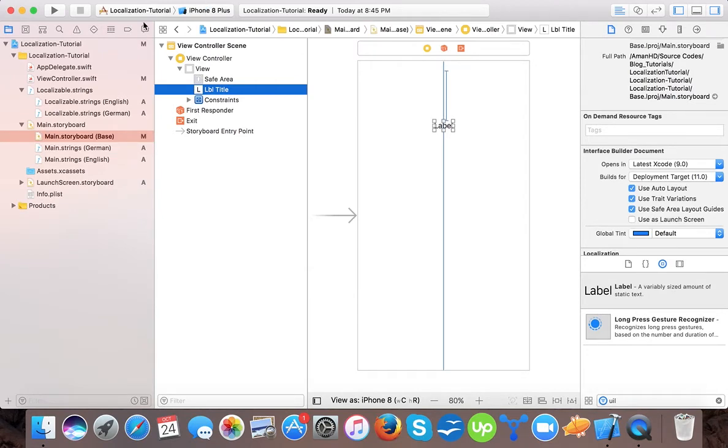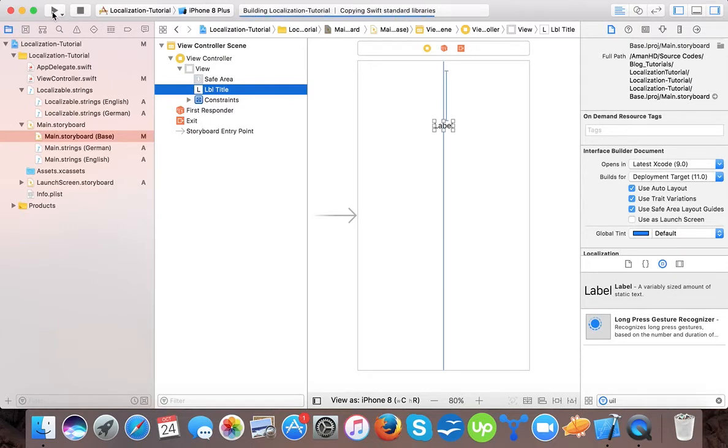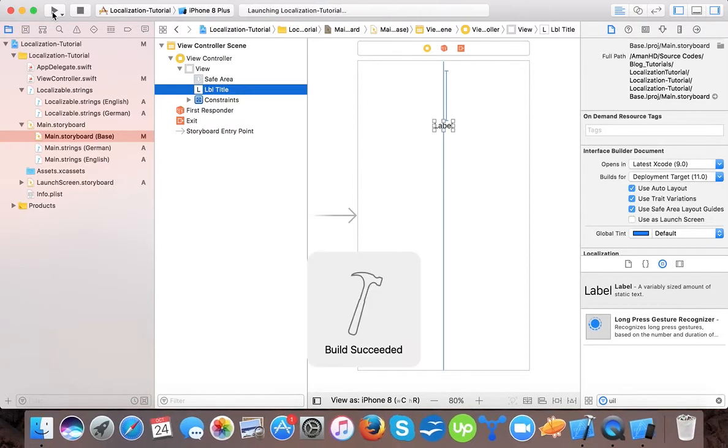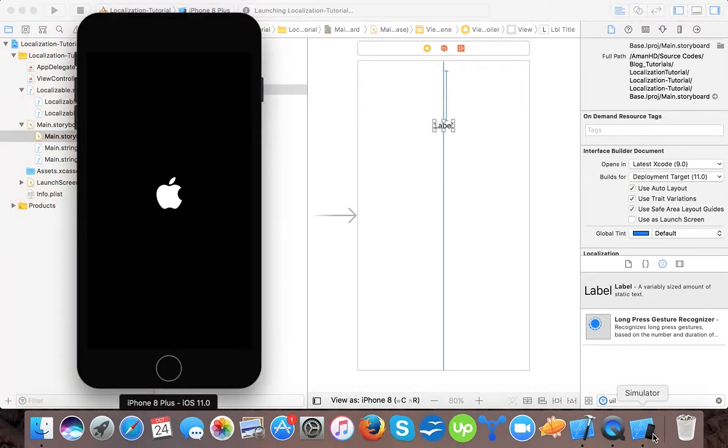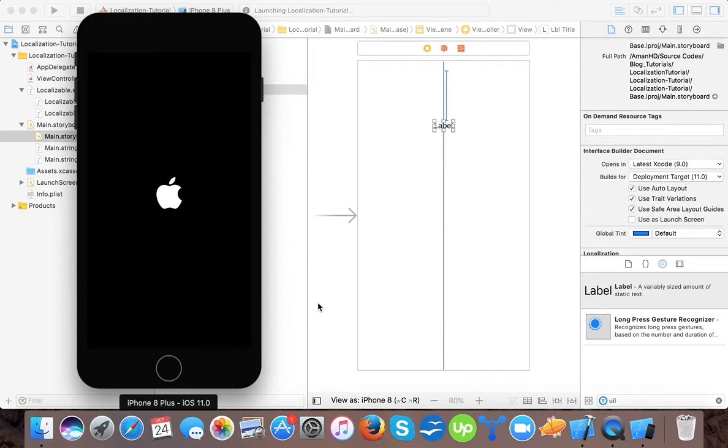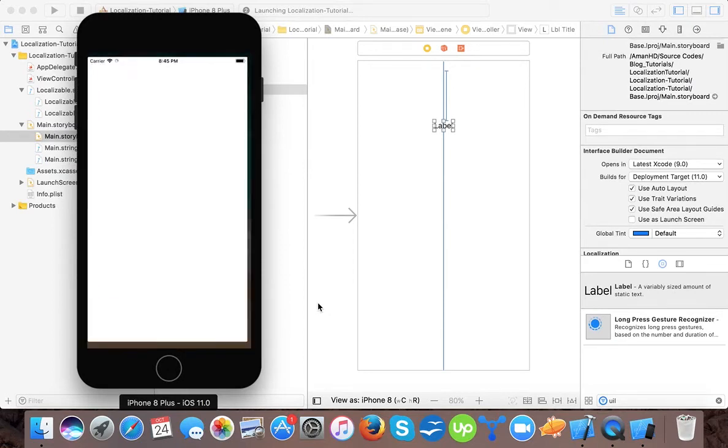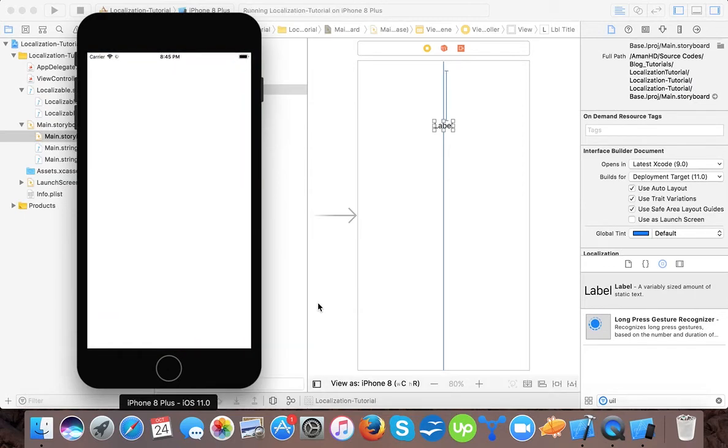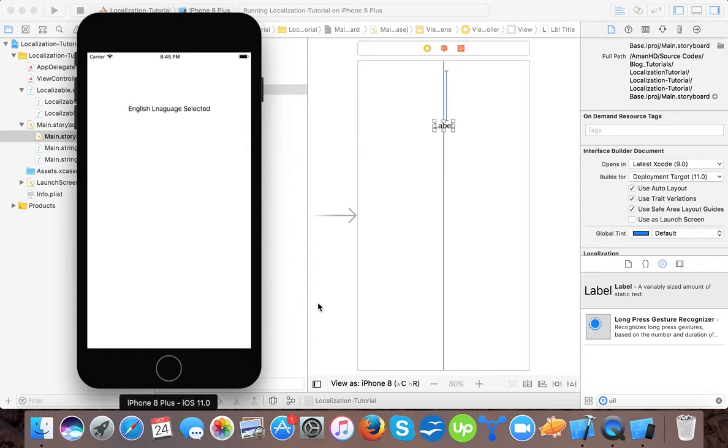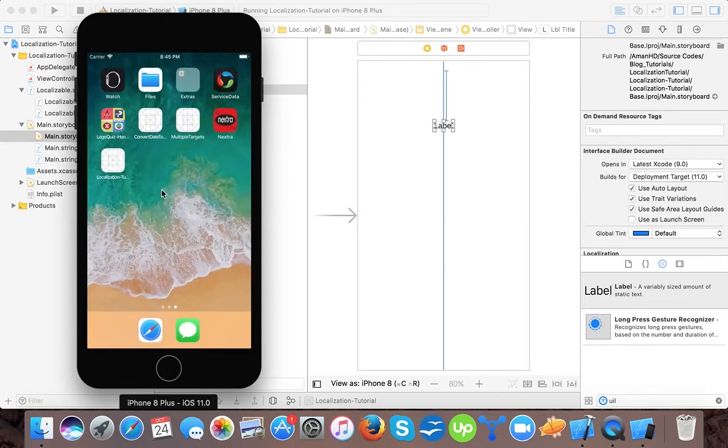You can do the localization. Let's see if it works now. Just run the app. Here our simulator has launched the app. Built successfully. Here our iPhone 8 Plus with iOS 11.0 simulator. Here you can see the app launches and here you can see English language selected.